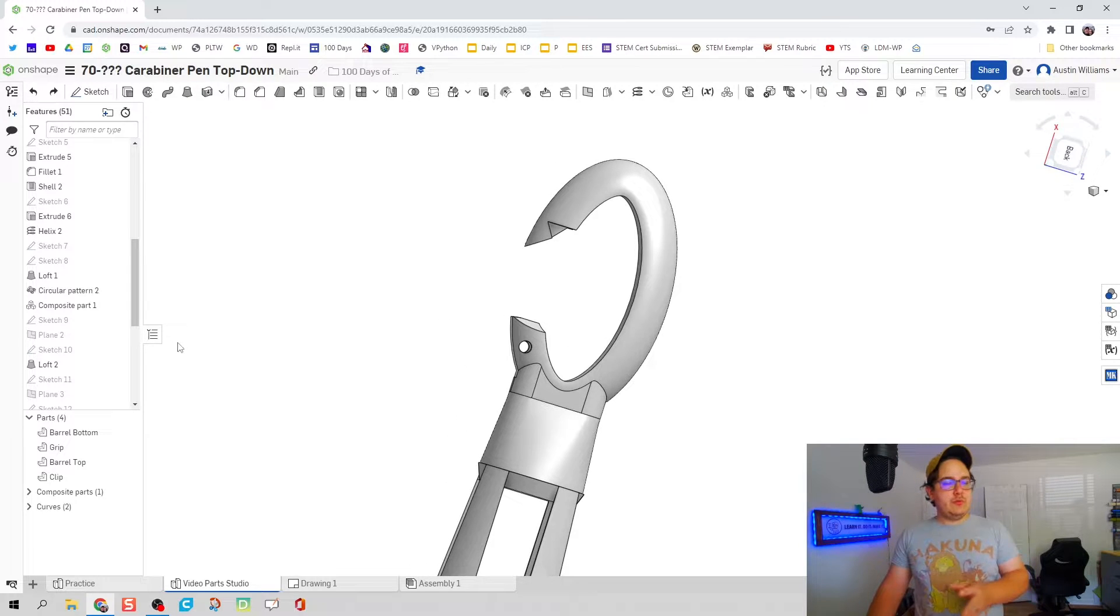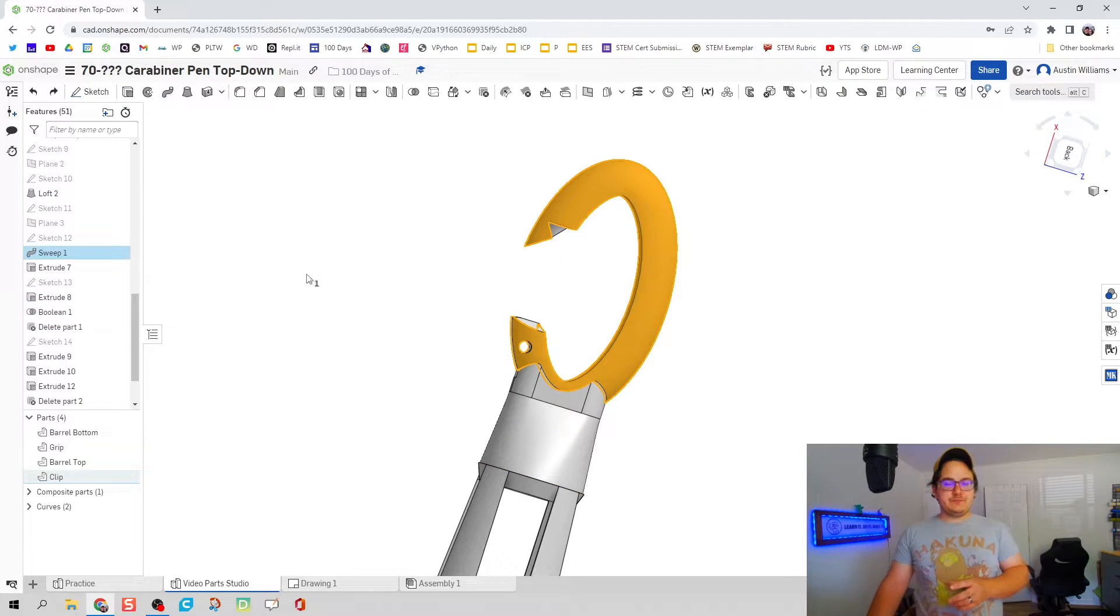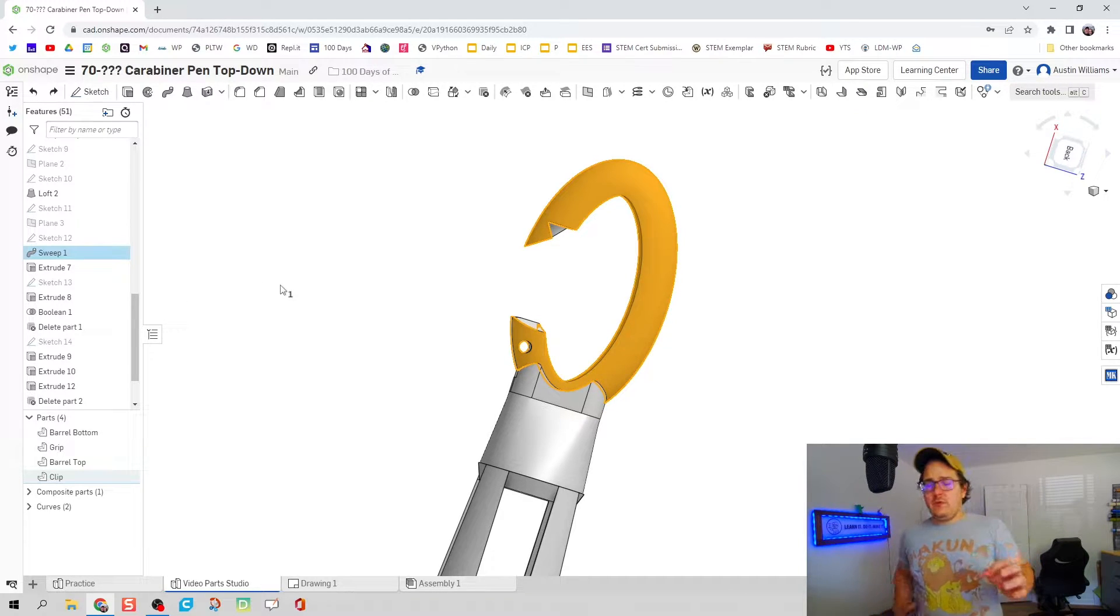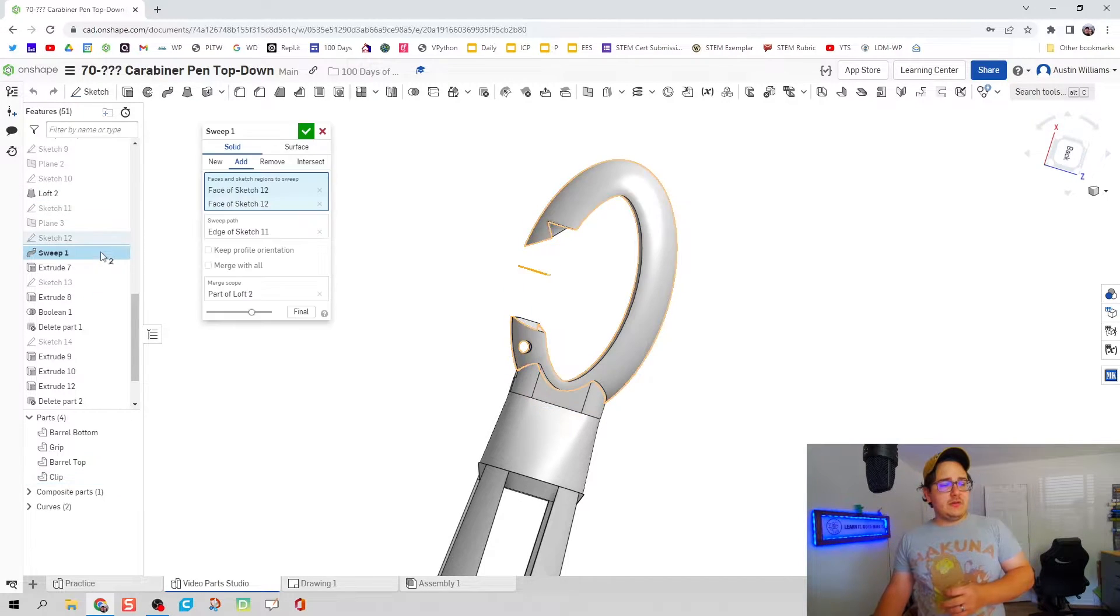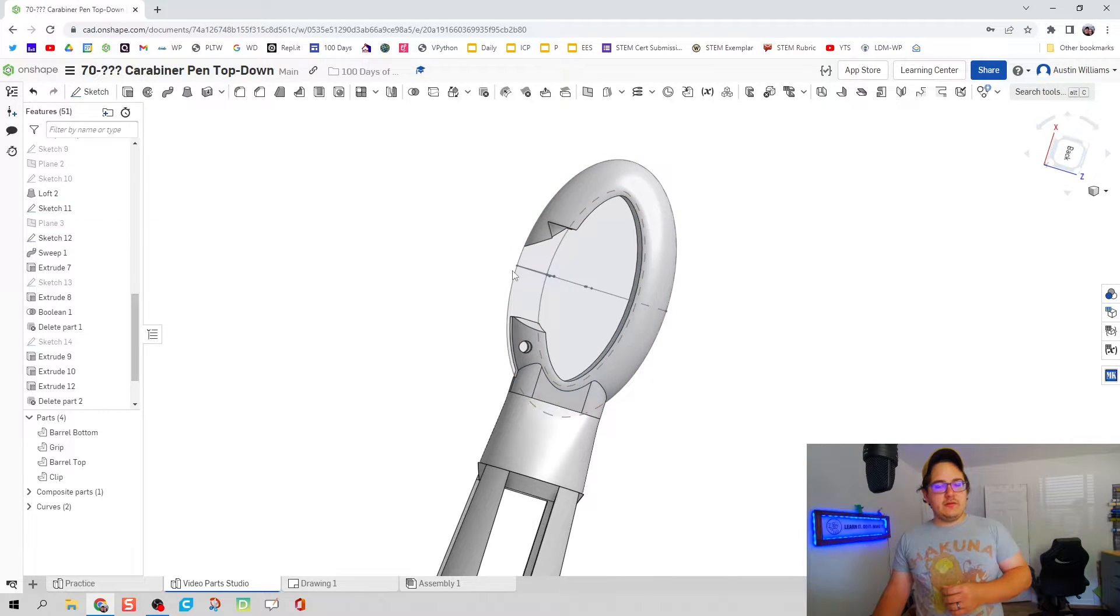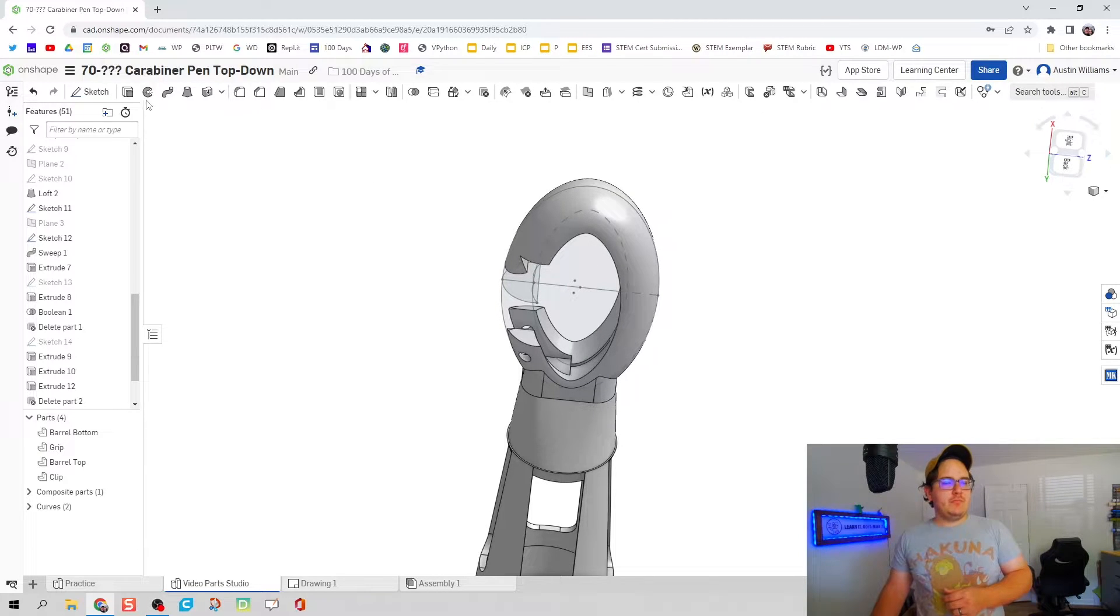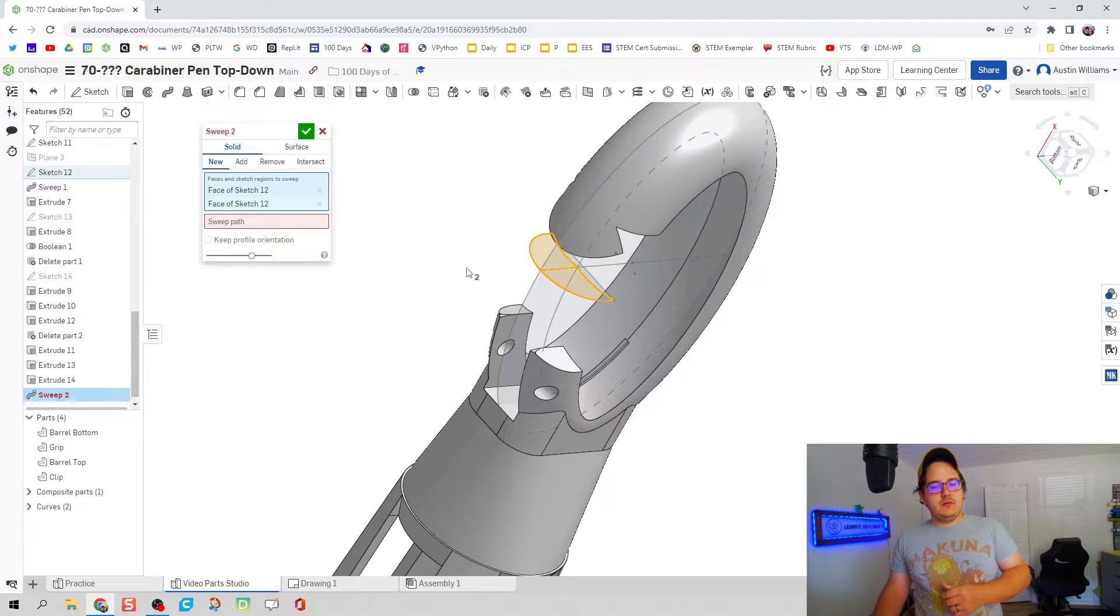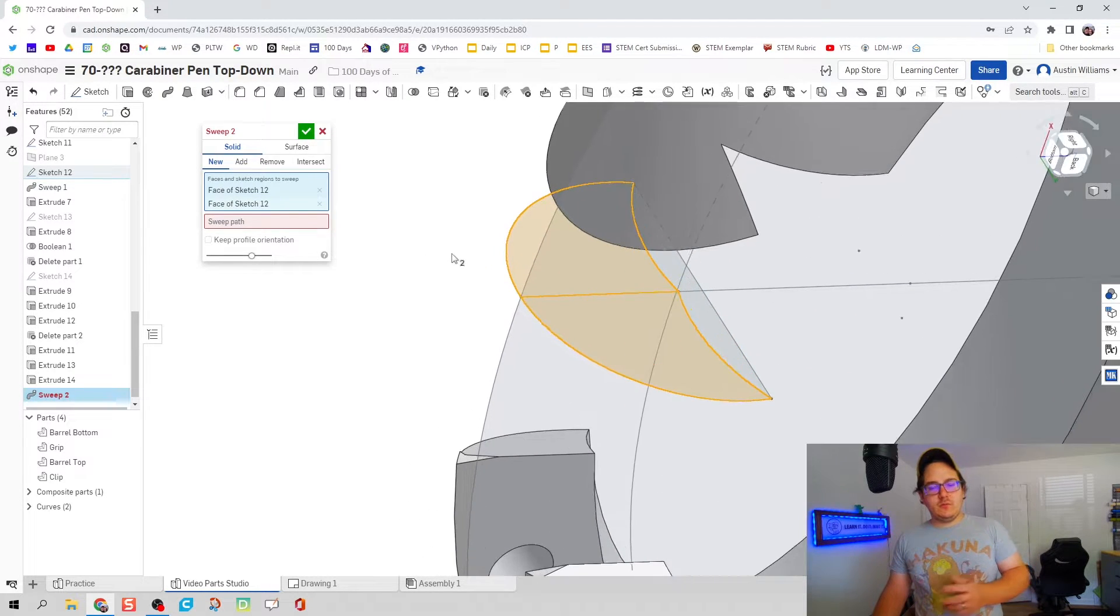The first thing we're going to do is find that sweep profile we did to create the clip. We're going to repeat that. I'm going to double click on sweep and I notice that it has sketch 11 and 12 in there. I'm going to make those active again and click on the sweep profiles.